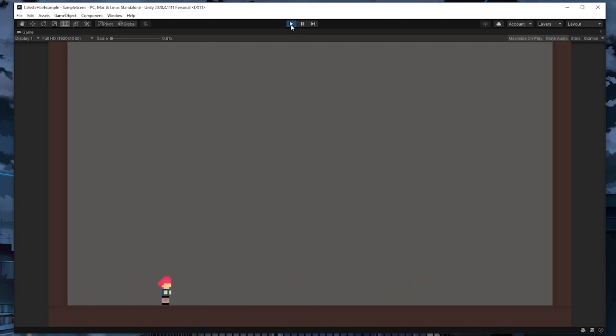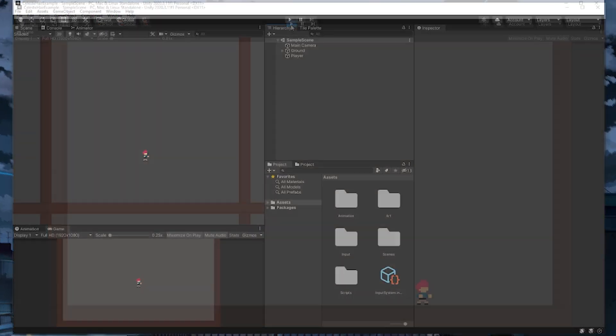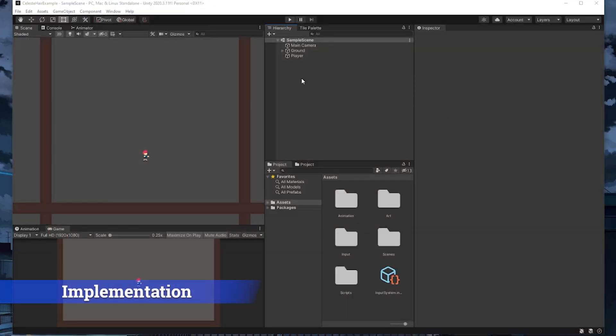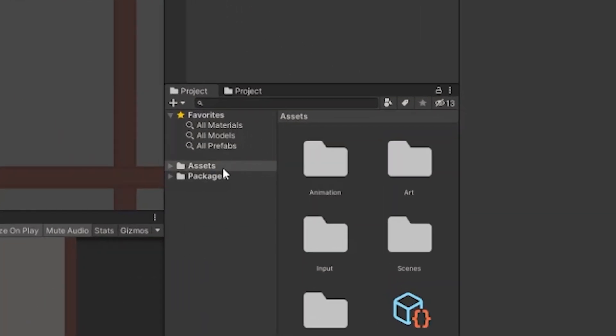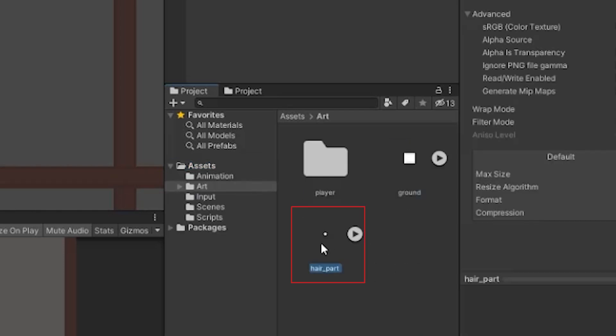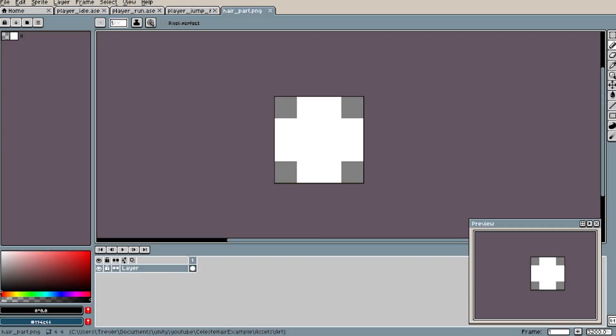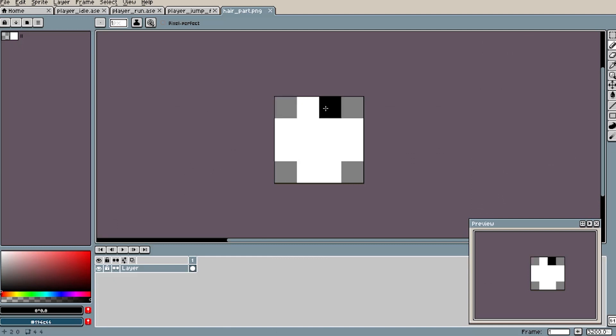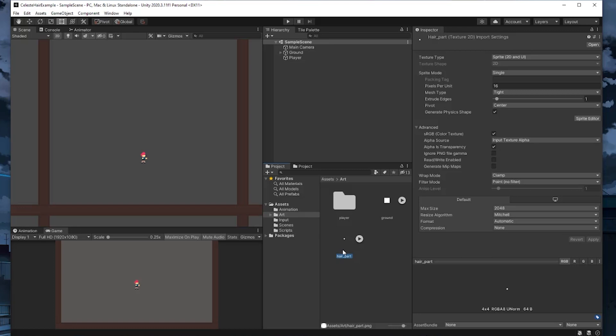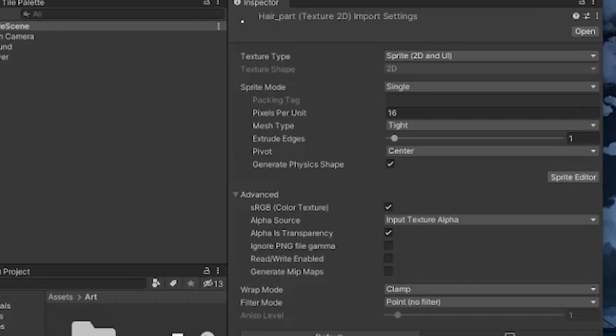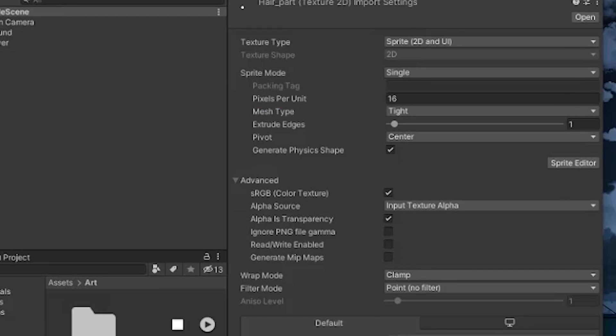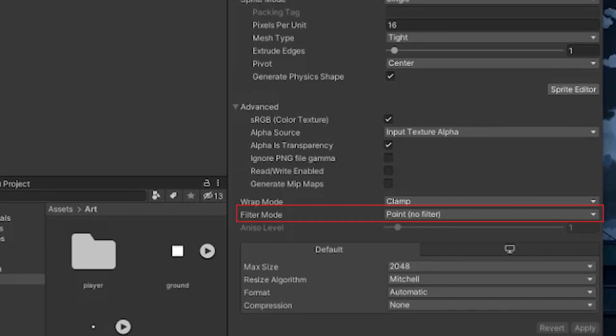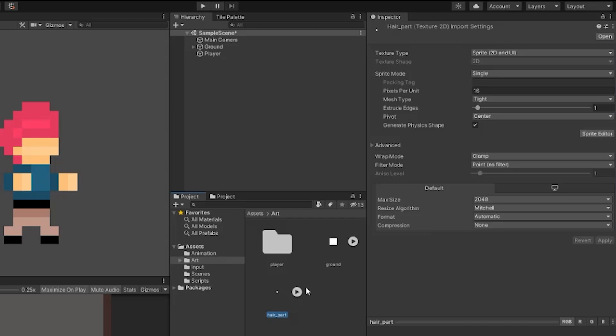And last, I have a very simple character controller 2D script that handles moving the player around the scene. So if I hit play, we can see the character can move around the scene using the arrow keys and jump using the spacebar. Now let's jump into actually implementing the algorithm we talked about earlier. The first thing we need to do is create a hair anchor and some hair parts. If you've downloaded the project, I have a hair part sprite in the art directory that you can use. But if you're doing this yourself, it's just a simple 4x4 sprite where everything is filled in except for the corners.